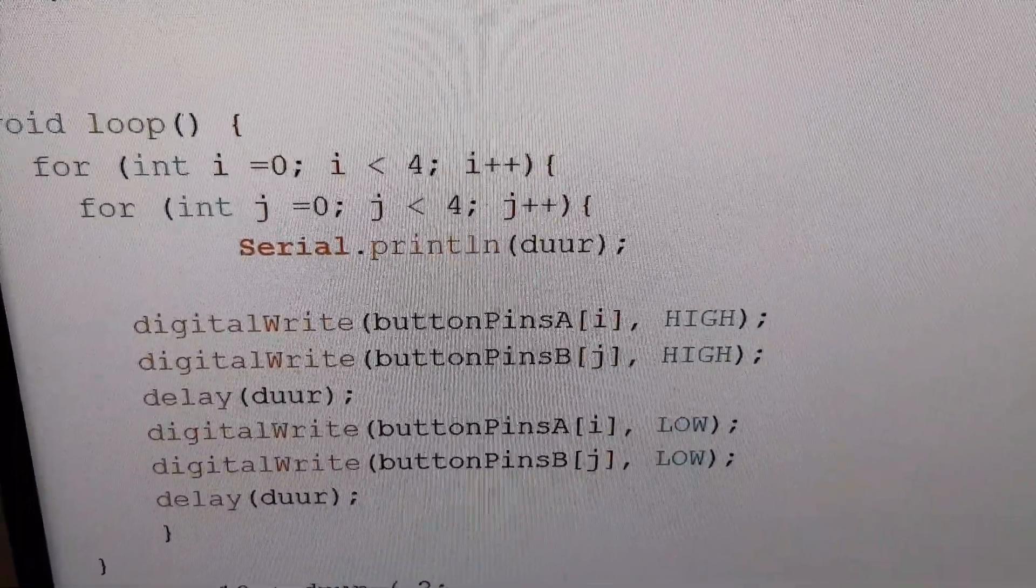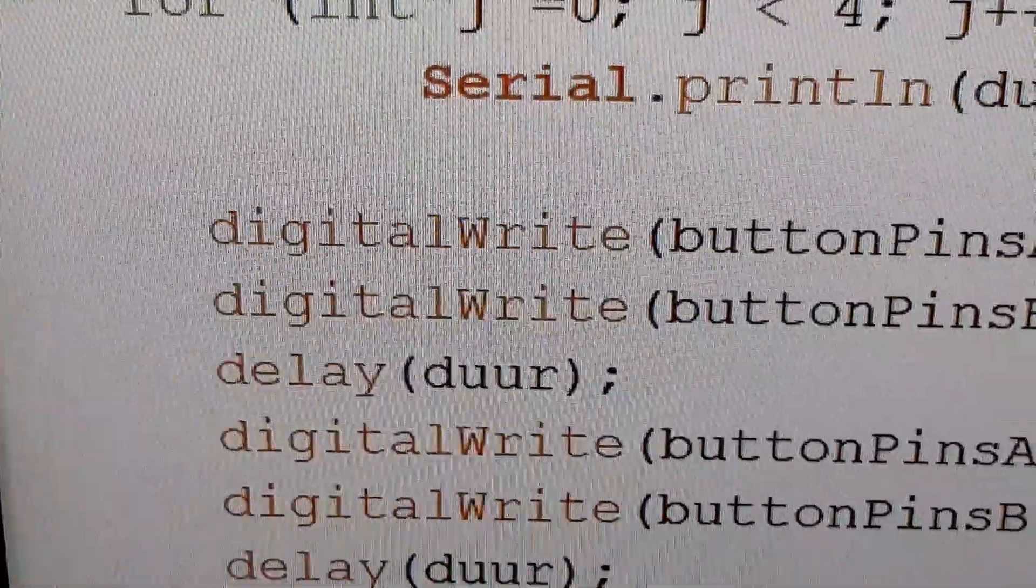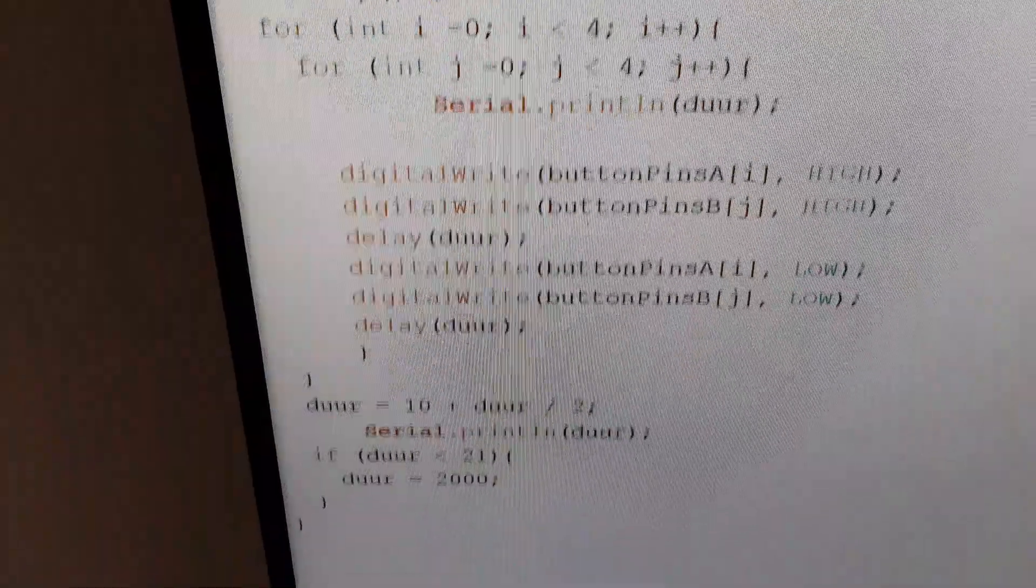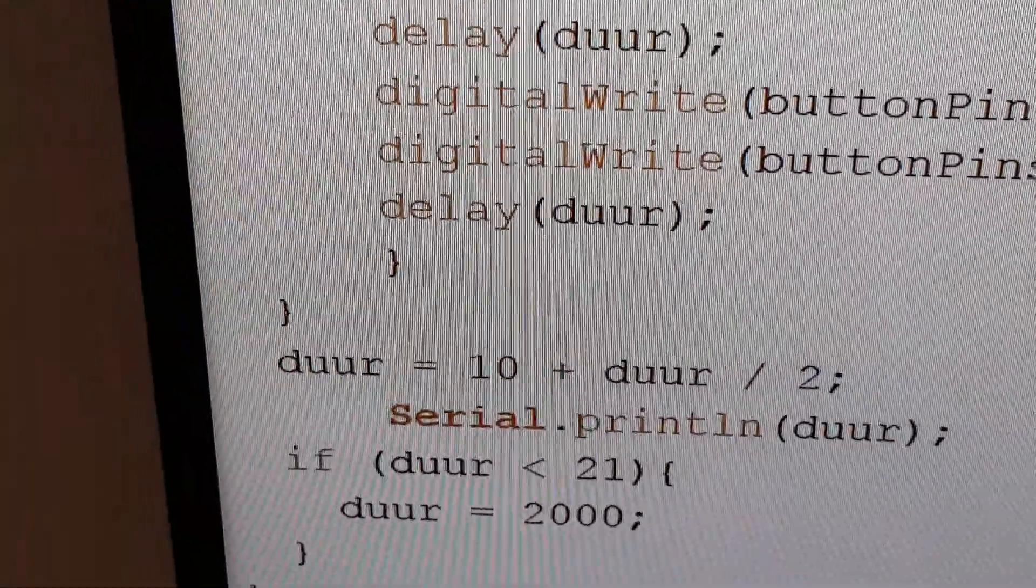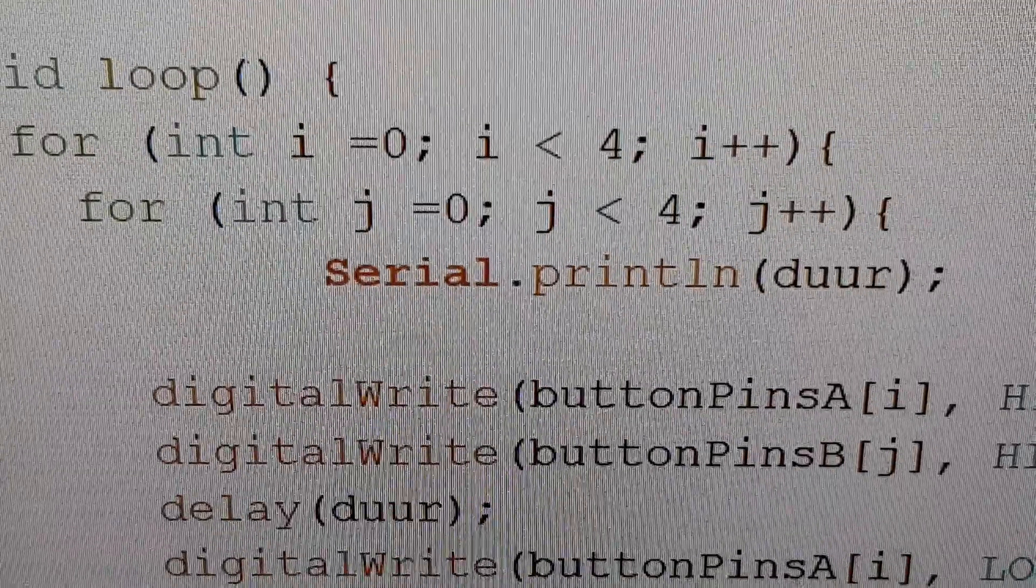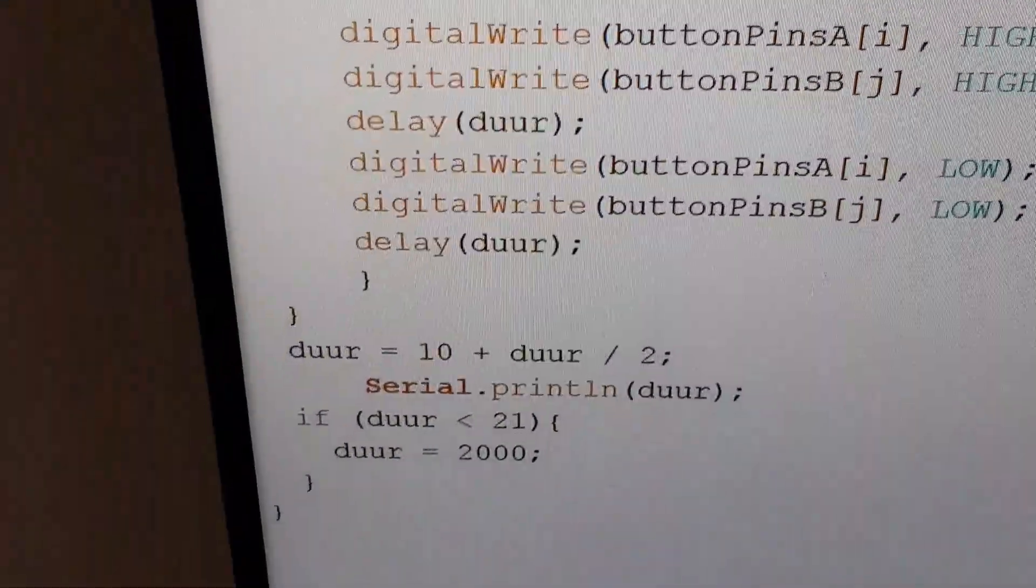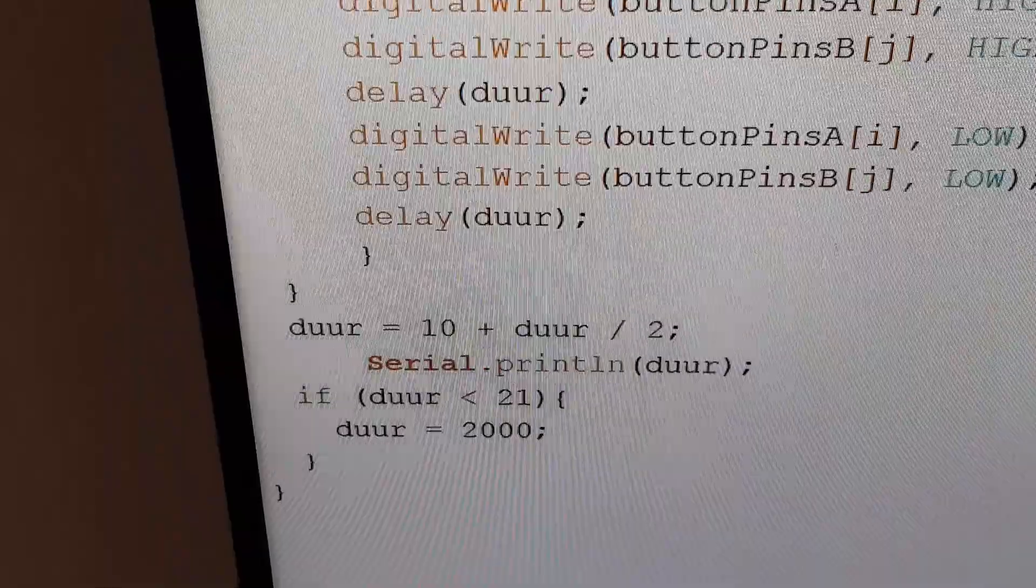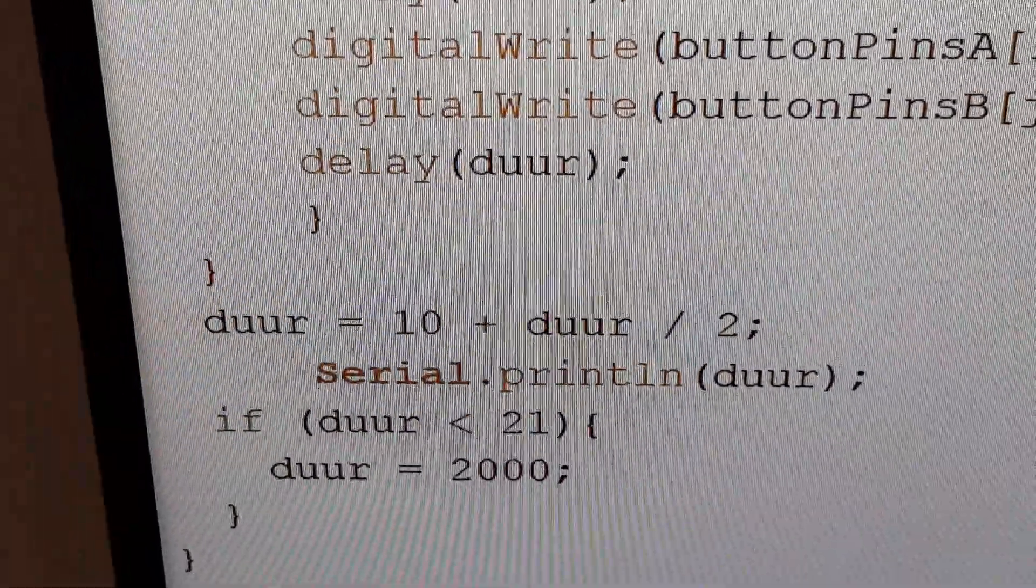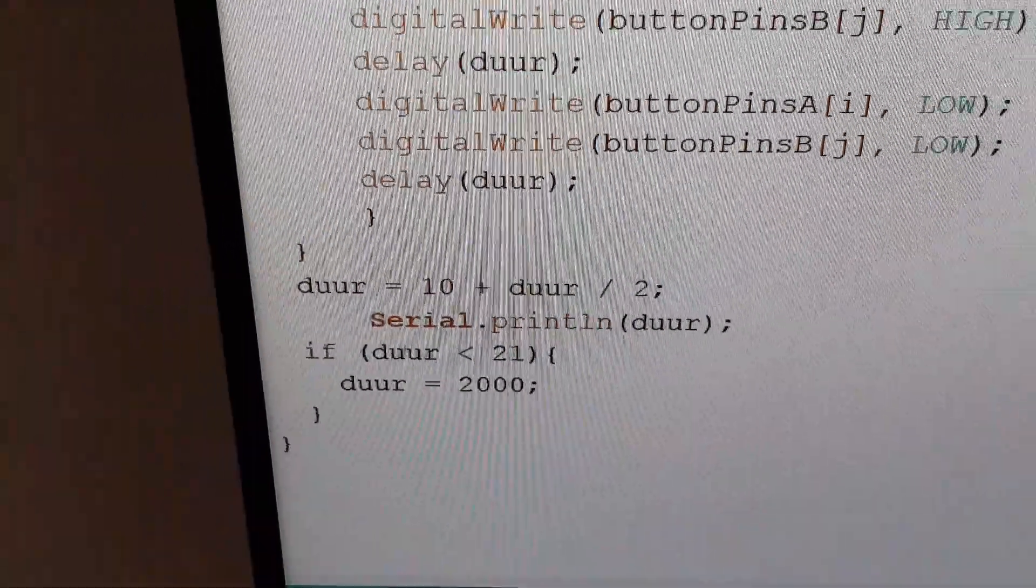Then he writes i and j high, waits the duration, makes them low for the same duration. Then it takes the duur after all 16 combinations are written, and then it changes the duur to 10 plus half its former value.